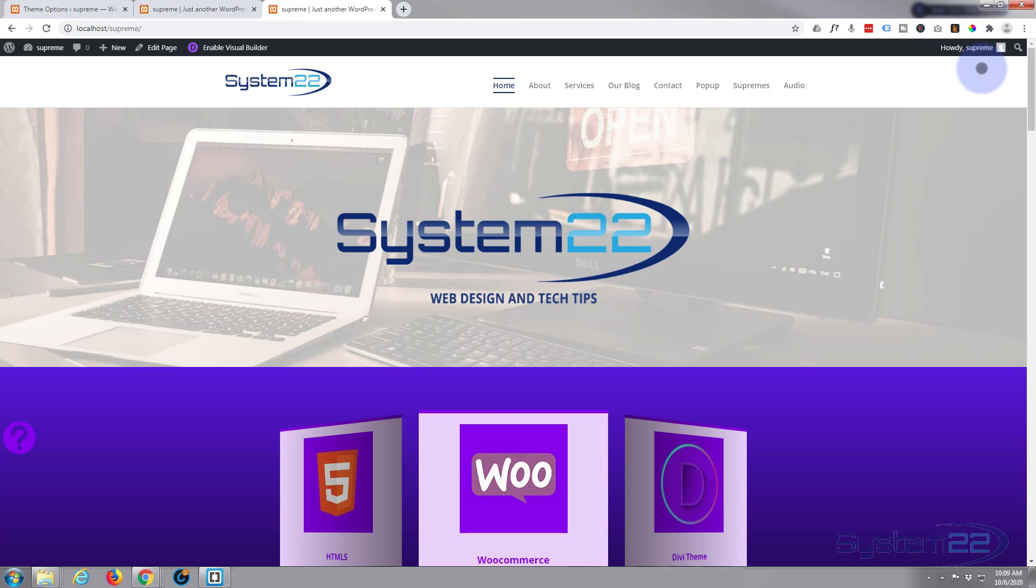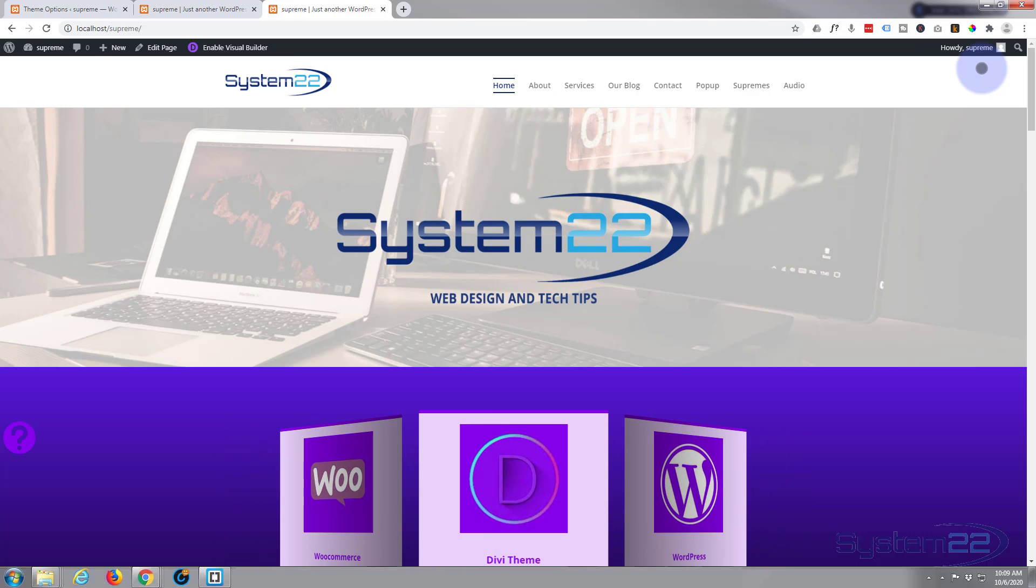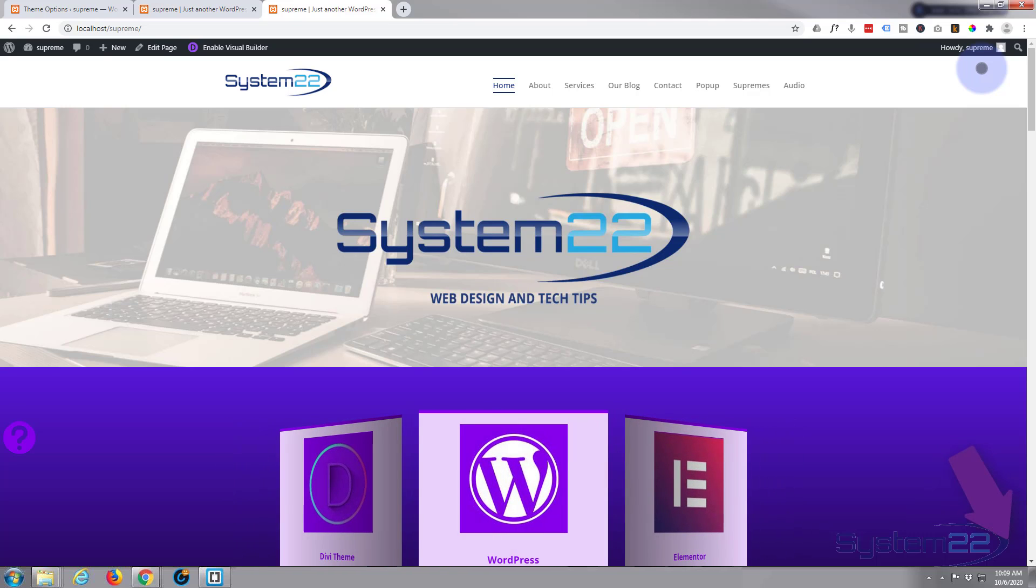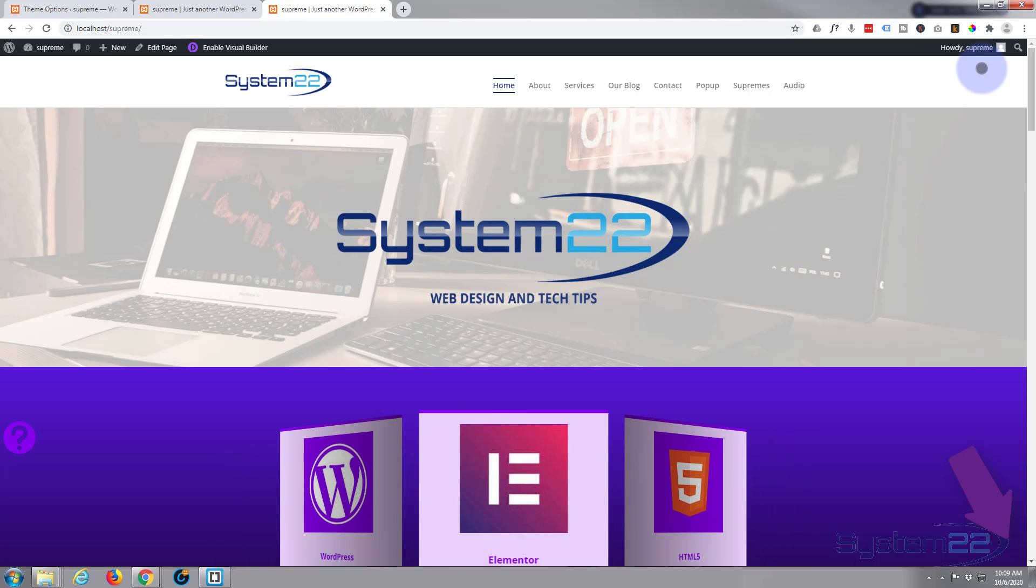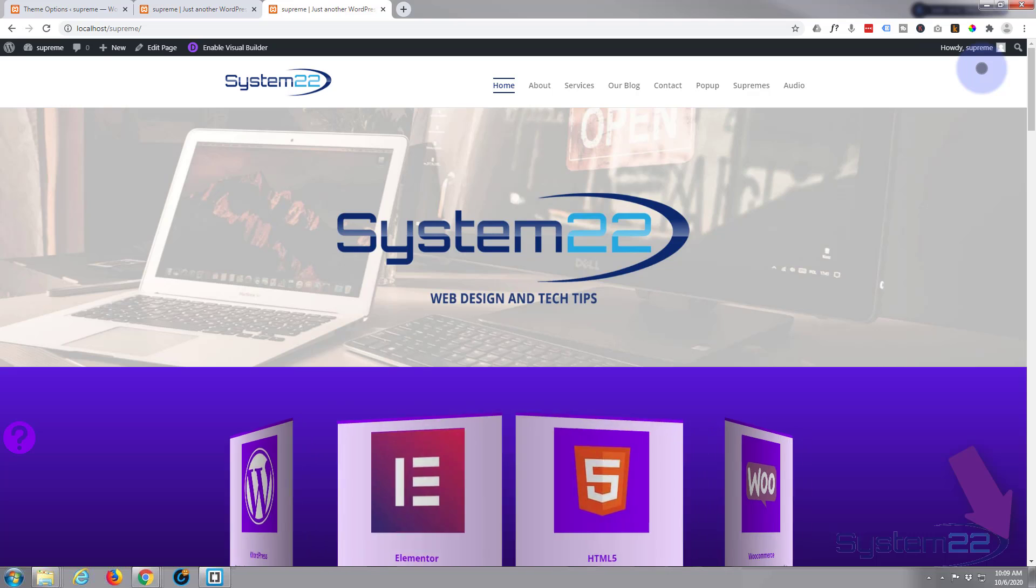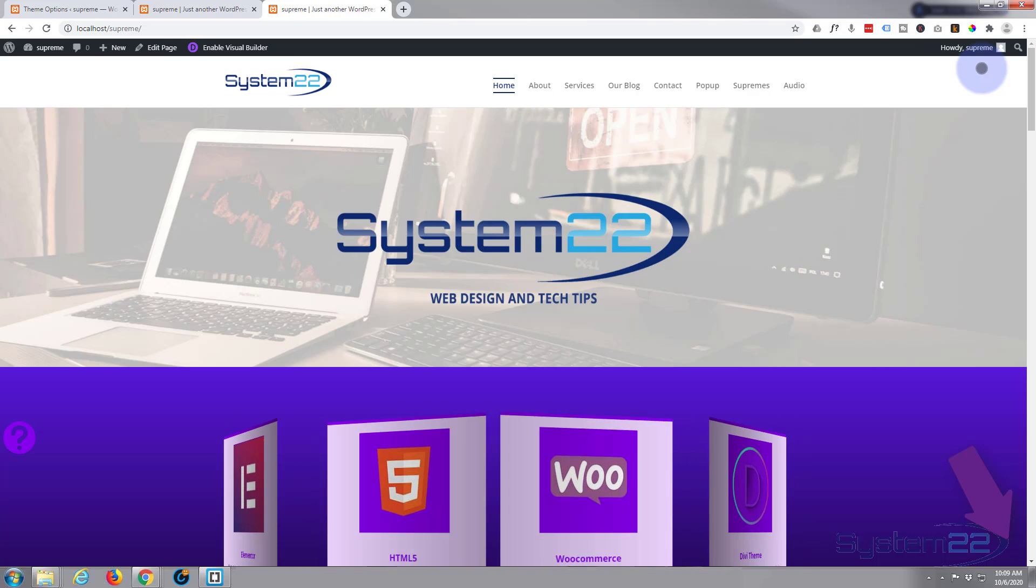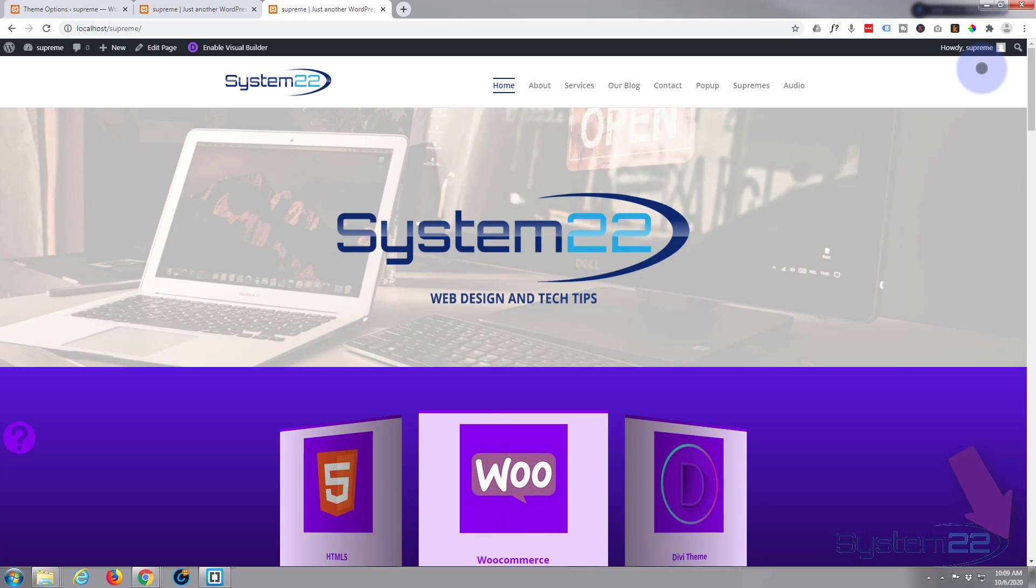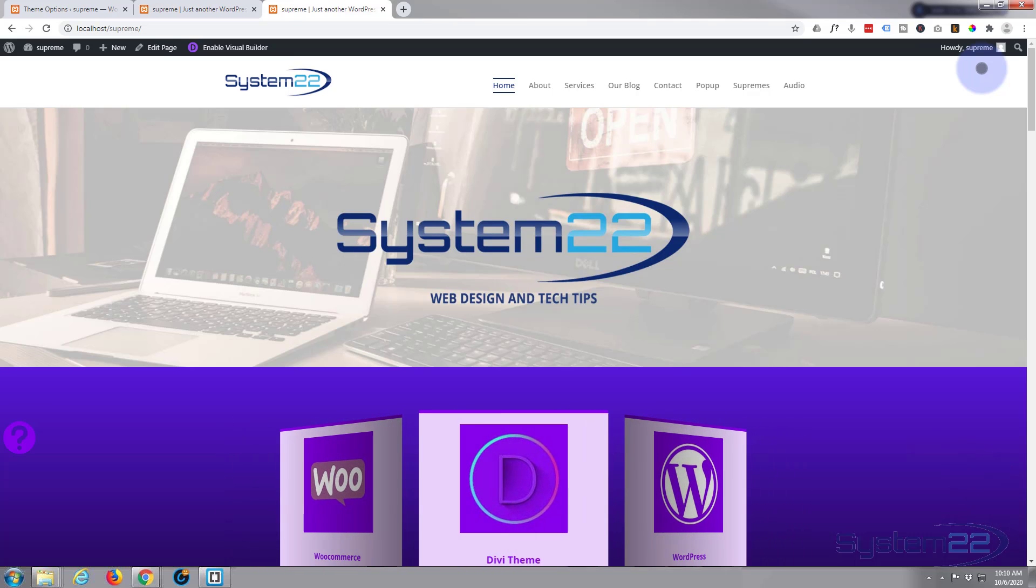That's how to add a double line effect with a little bit of custom CSS to your menu. I hope you've enjoyed that today and found it useful. If you have, please give it a thumbs up, ring the bell, comment, share, and subscribe to our YouTube channel. Once again, this has been Jamie with System 22 and webdesignandtechtips.com. Thanks for watching, have a great day.